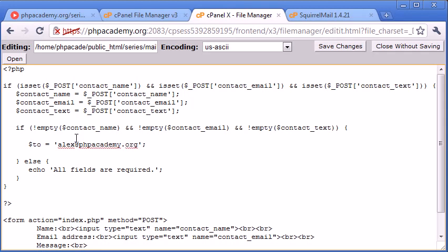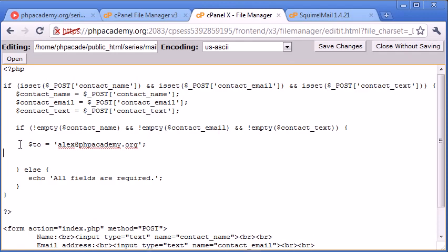Since it's a contact us form, the inquiries are going to come to me. So this is my email address. The next one is the subject.